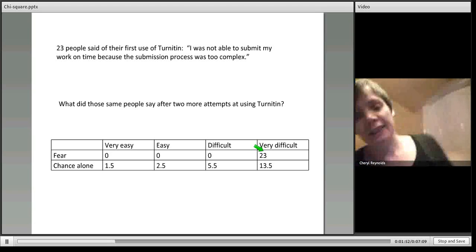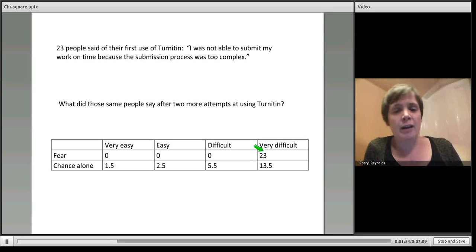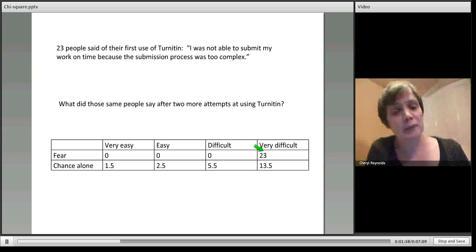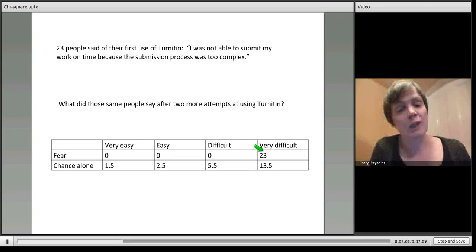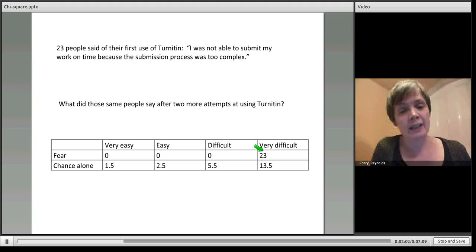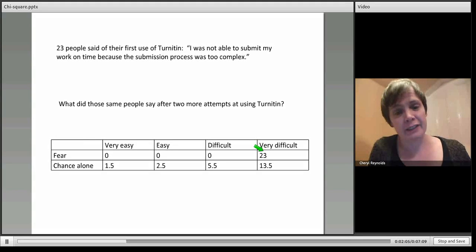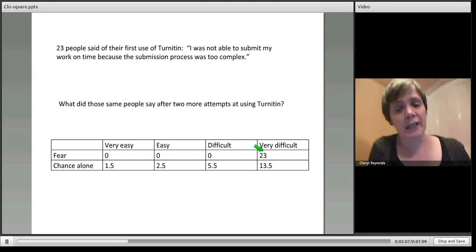What we might fear as an institution is that of those 23, all of them are still finding it very difficult. If that was the case, we might be worried that the technology was so impenetrable or the guidance and support that we put in place was not adequate.